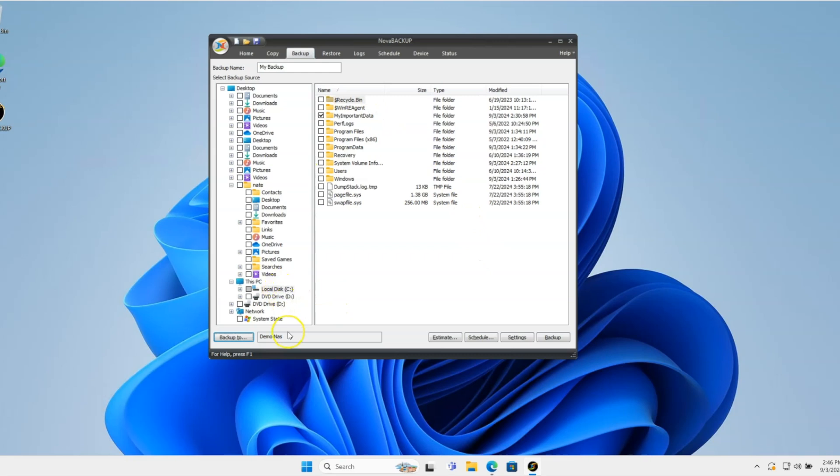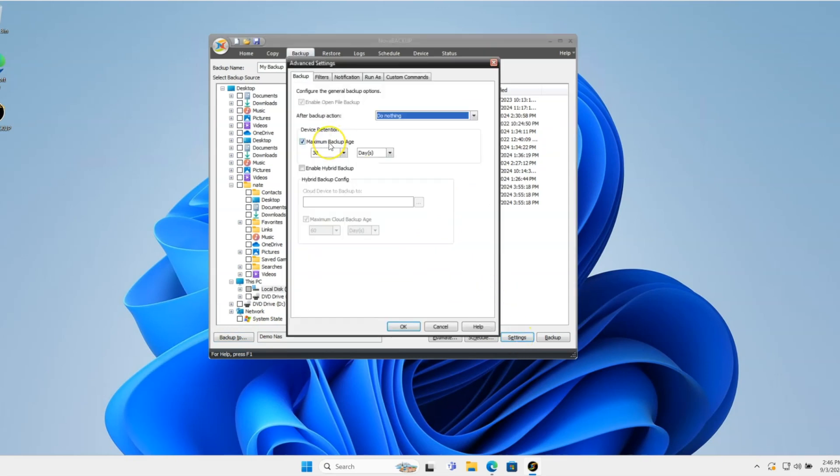But it's going to back up to that first. And then after that, you want to go to the settings tab or settings button. And here's where the magic kind of happens here.